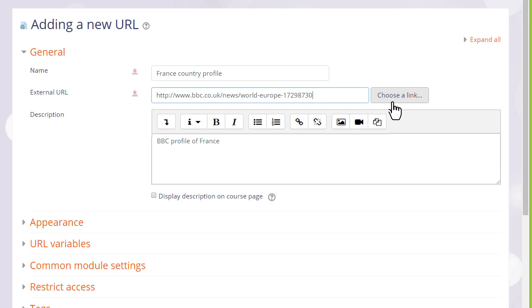And if we don't exactly know where our uploaded file is we can click the choose a link button and that will take us to the file picker.